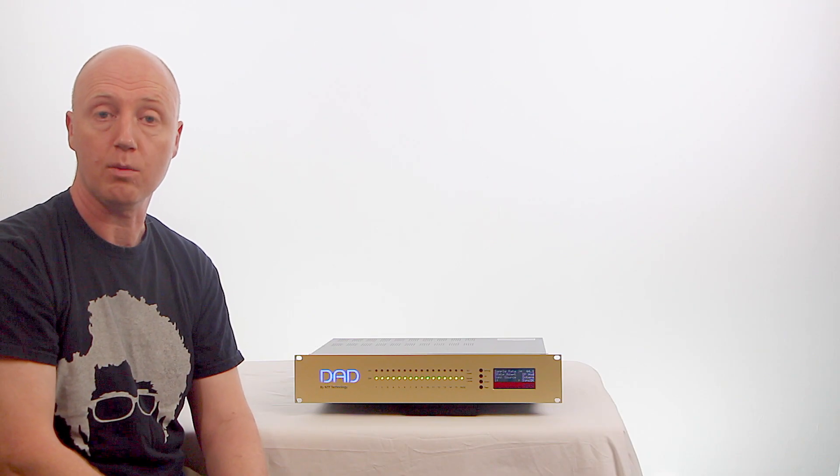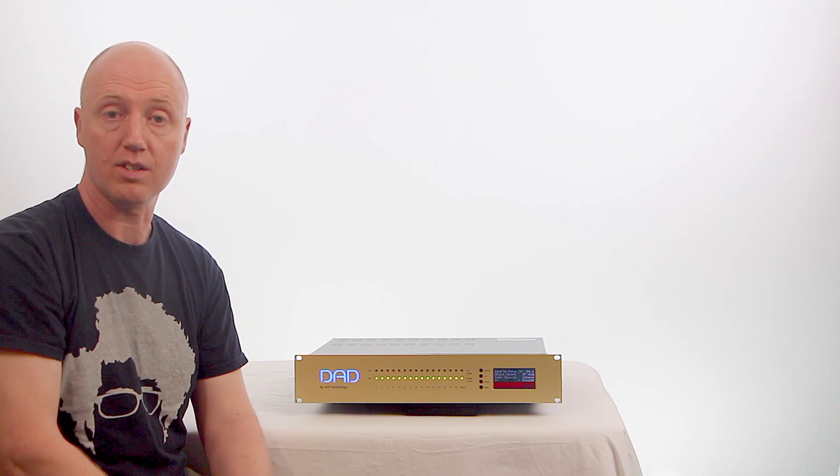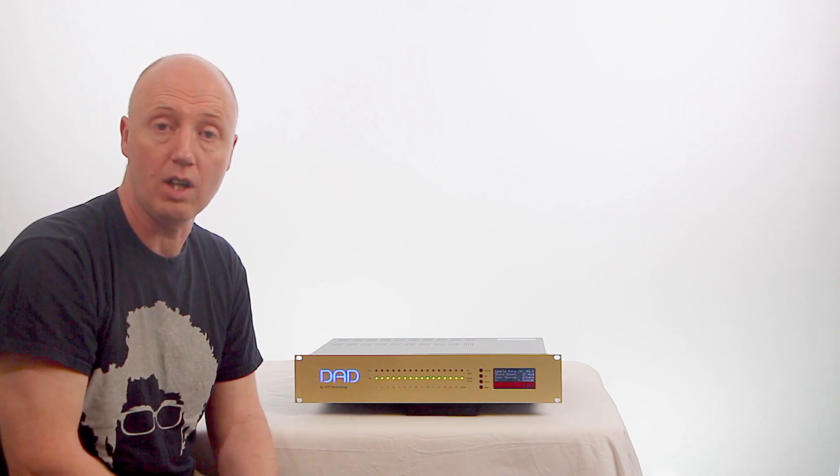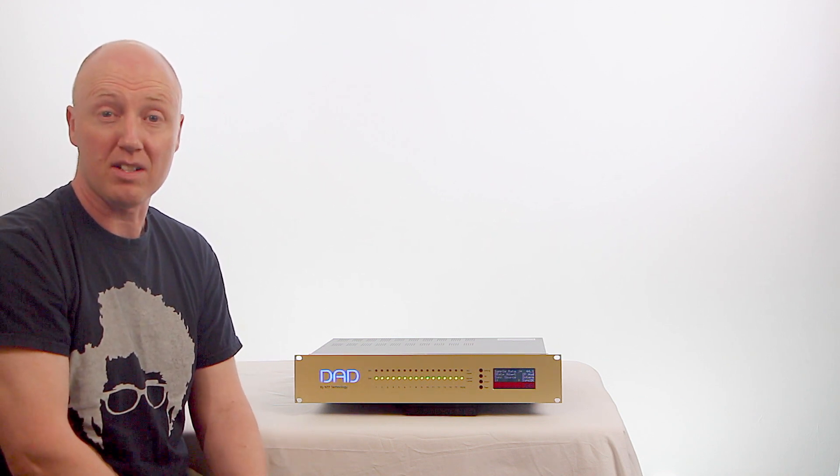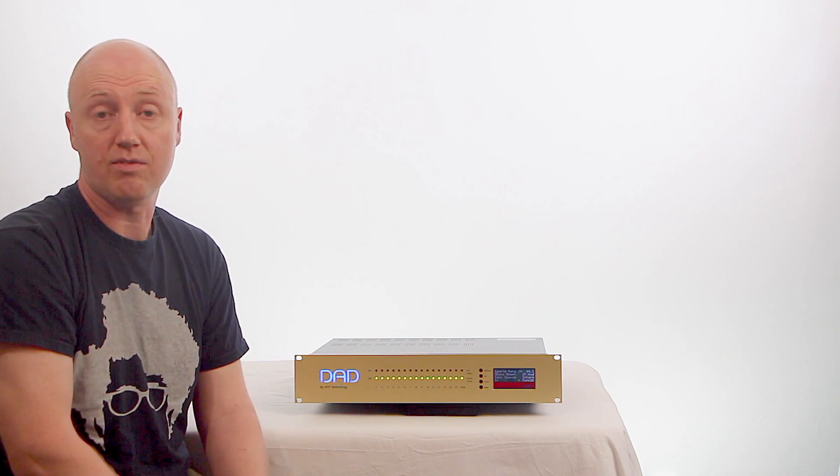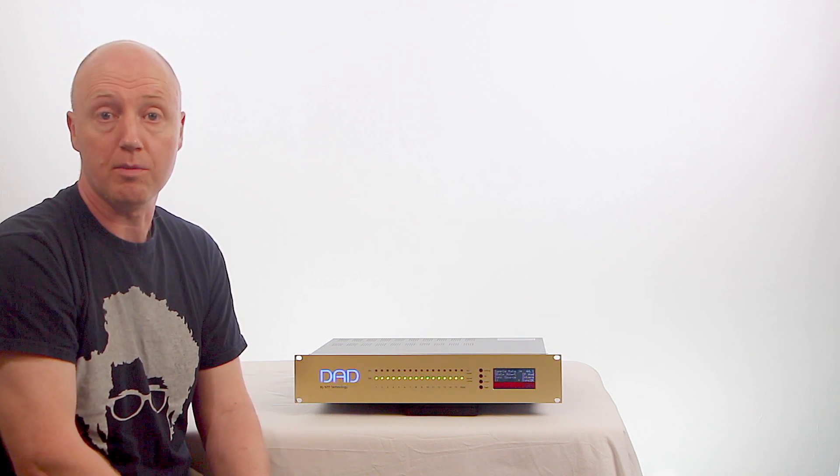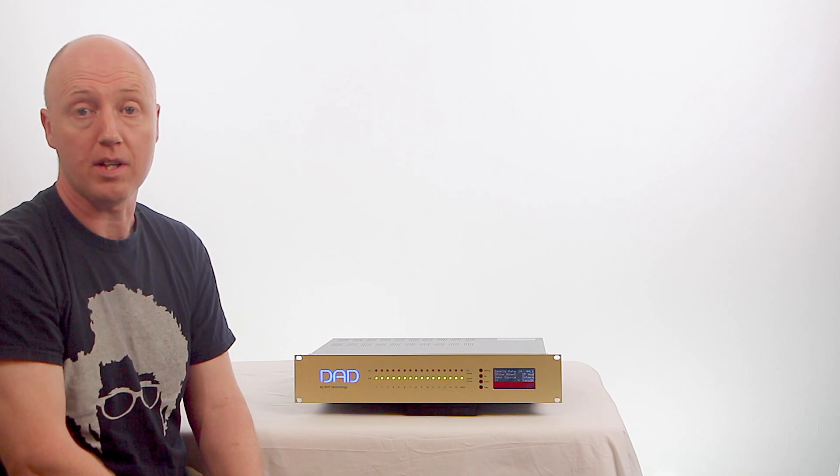So now we've had a look at the hardware, let's take a look at the software that you use to control it. That's the Dadman software which is freely downloadable from the DAD website.